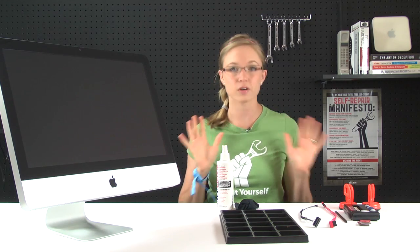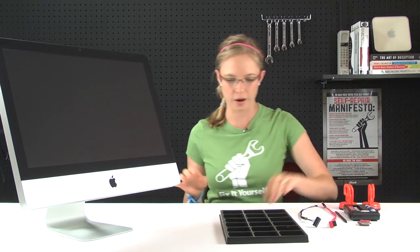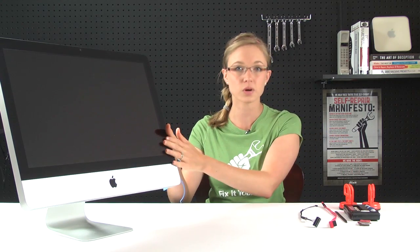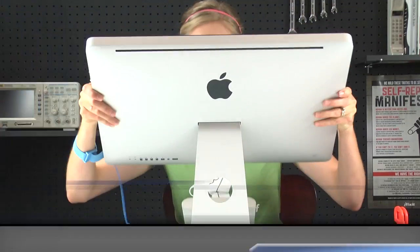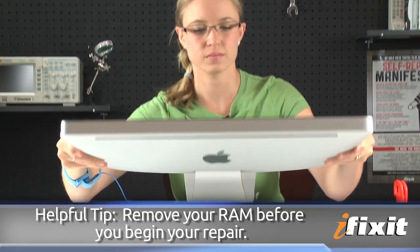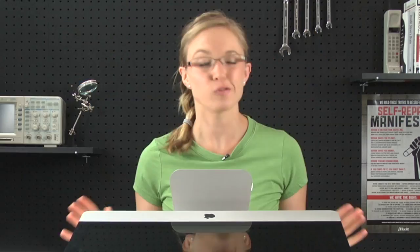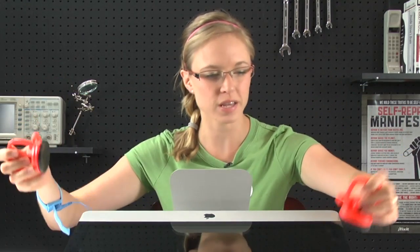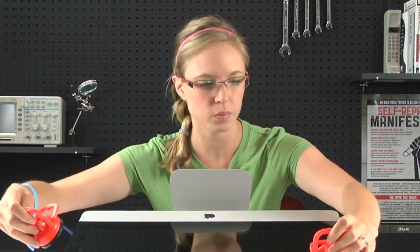Now that I've got everything together, I can get started on my repair by laying the computer down, because the first thing we're going to do is remove the glass. Removing the glass is actually easier than you might imagine. You're going to take your two suction cups and apply them to the two top corners of the computer.